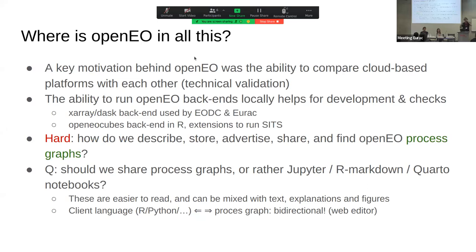Where is OpenEO in all this? I'm one of the people behind OpenEO, which we started in 2016. A key motivation was the ability to compare cloud-based platforms with each other for technical validation. If you only understand one platform, nobody's comparing: you either understand R or Python, and very few people do both. The same applies to Sentinel Hub, Earth Engine, and Planetary Computer. With one interface to multiple backends, you can at least do a technical validation to check if they all give the same result on the same query.